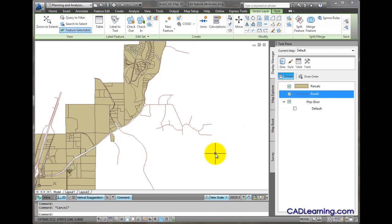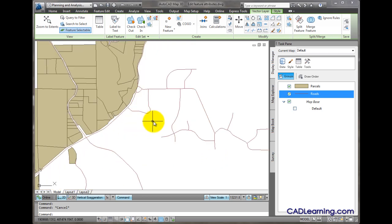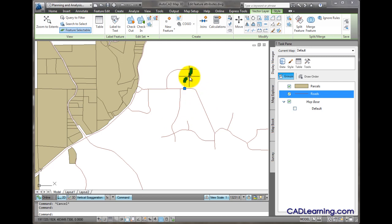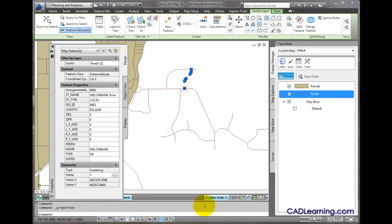One way that I can edit the attributes of a feature is to use the properties palette. I'll zoom into this area and select this road segment, right click and click properties.